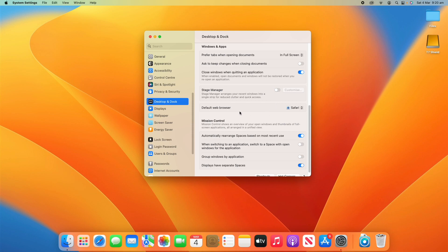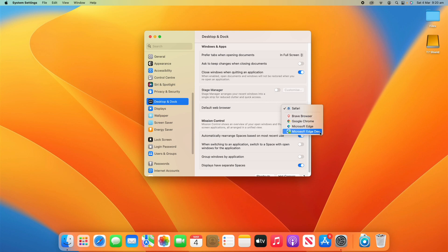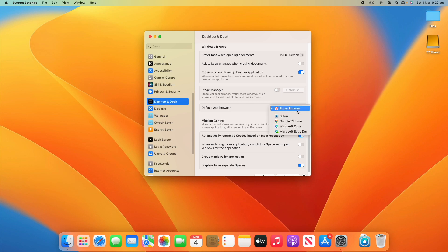Under that, you can also change your default web browser. By default it's on Safari, but I can change that between all the browsers I have installed on this computer, such as Brave, Chrome, Edge, or Edge Developer. So I can switch it between any of those nice and easily.